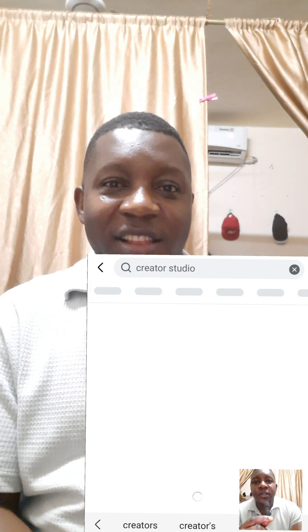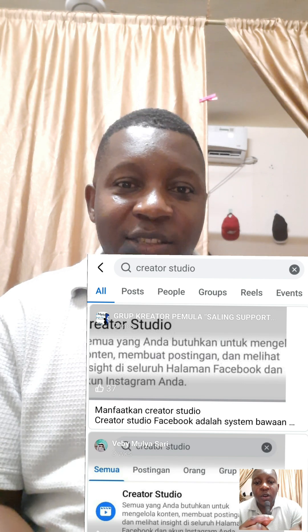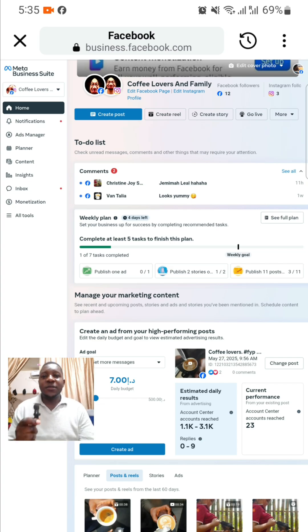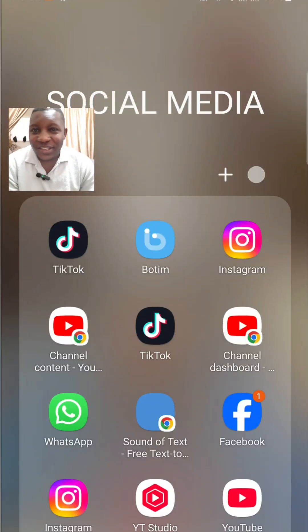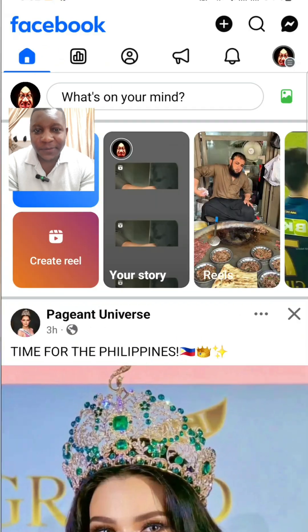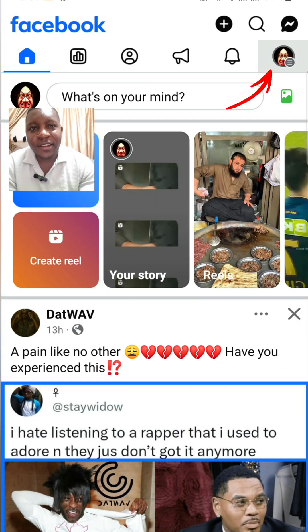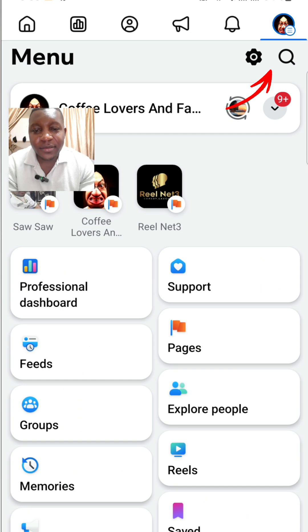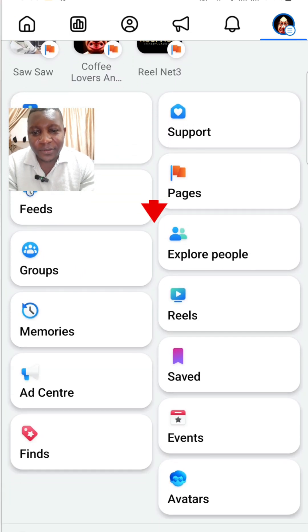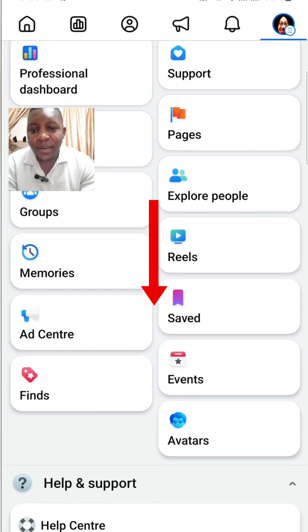There's another way you can access that studio. Let me take you straight and show you how you can access it. The process is so simple. Click on your Facebook and open it. Click on the profile picture on the right hand corner, scroll right down, click on Help and Support.